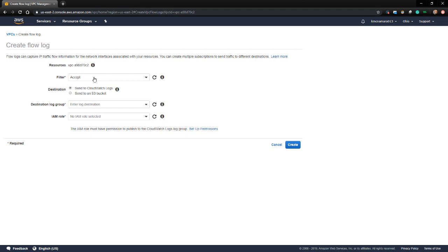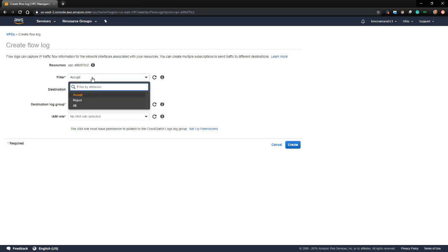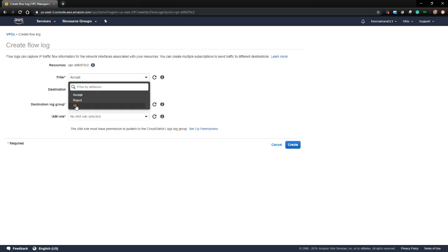For the filter, we can choose one of two choices for StealthWatch Cloud: either Accept or All. Accept means that we'll log any connection that was accepted and not rejected. If we choose All, we get logs of everything including accepted and rejected connections. I'm going to choose All because I want to give StealthWatch Cloud the most data that I can.